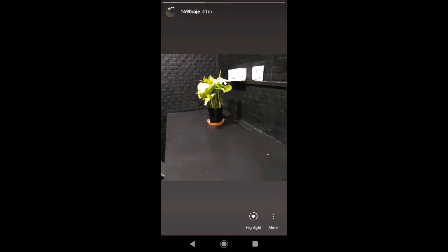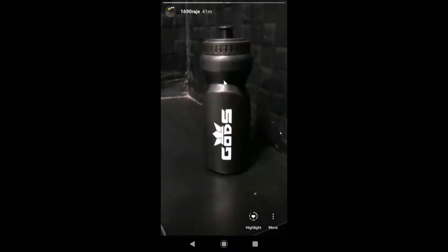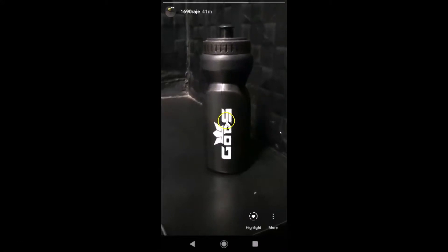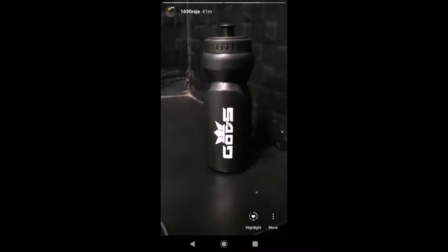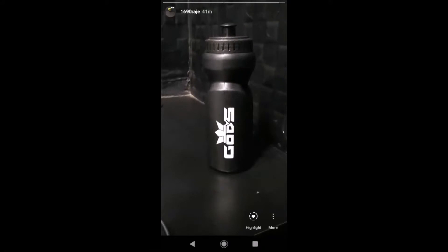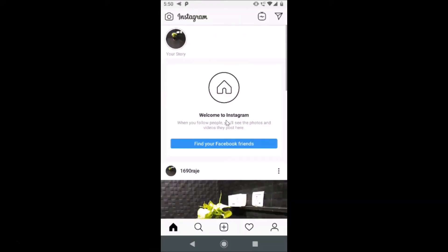My story is now opened. After that, go to the photo or video that you want to delete. I have one photo and one video in this Instagram story. If you want to delete a photo, go to that photo; if you want to delete a video, go to that video.